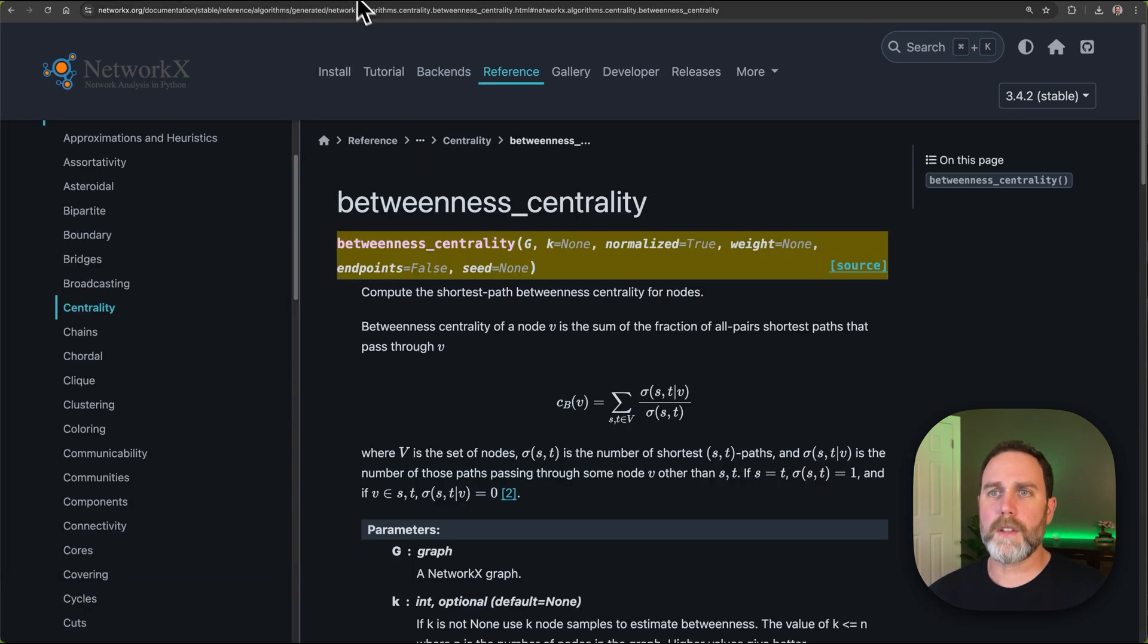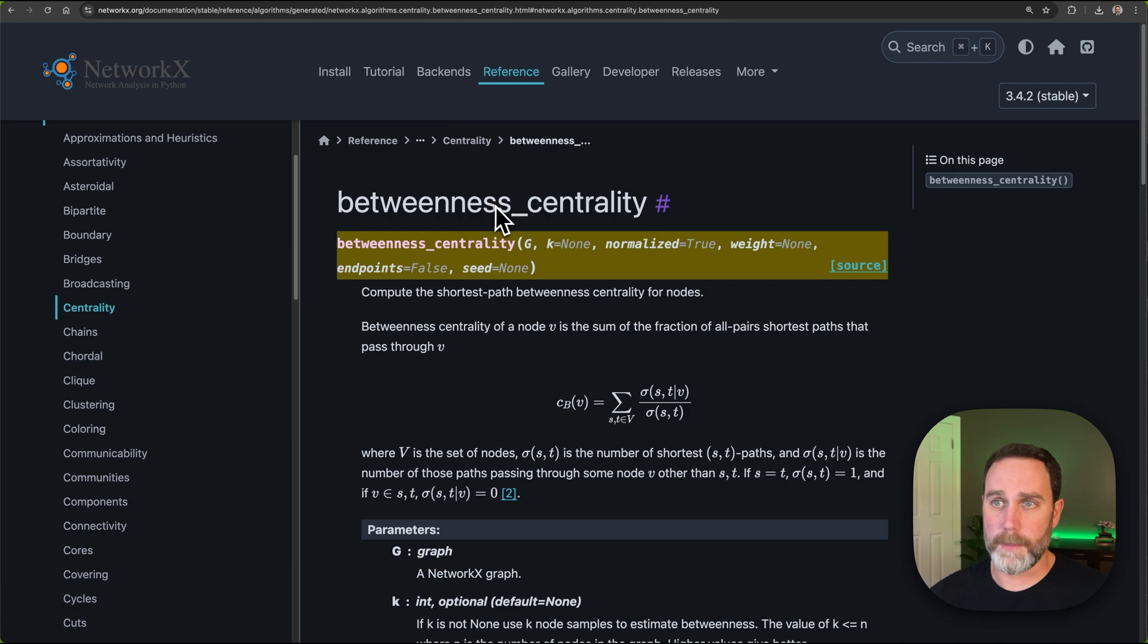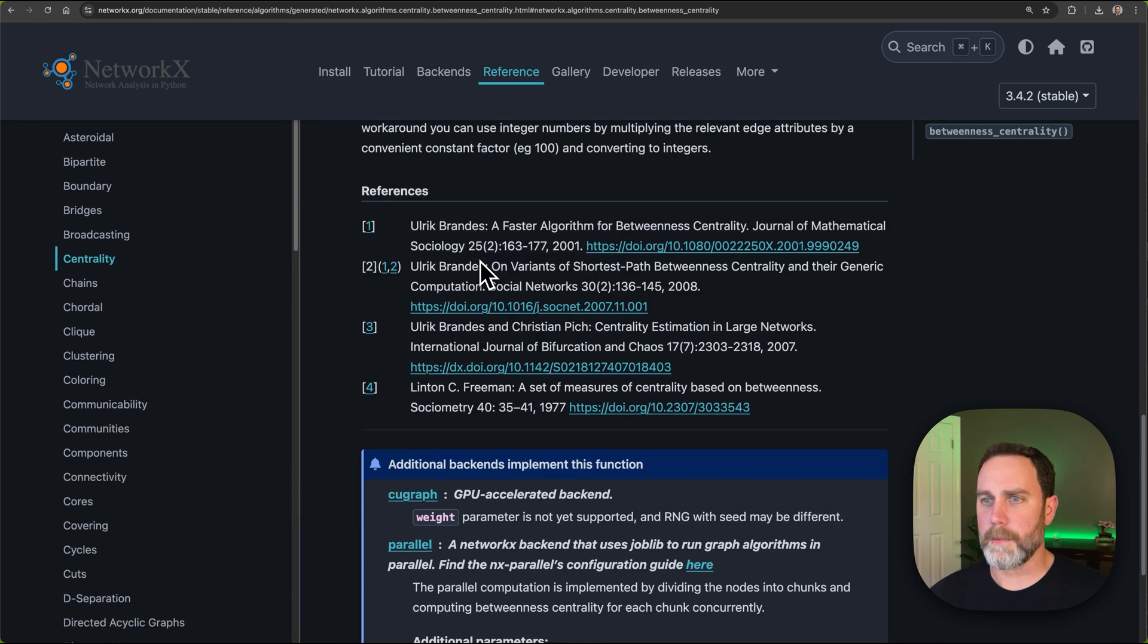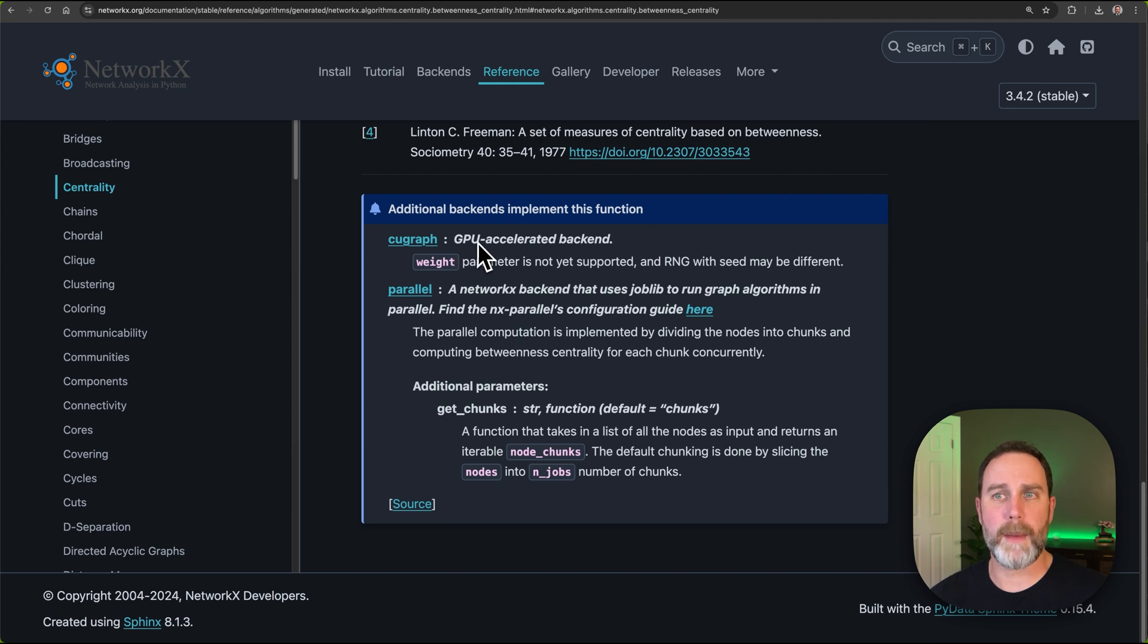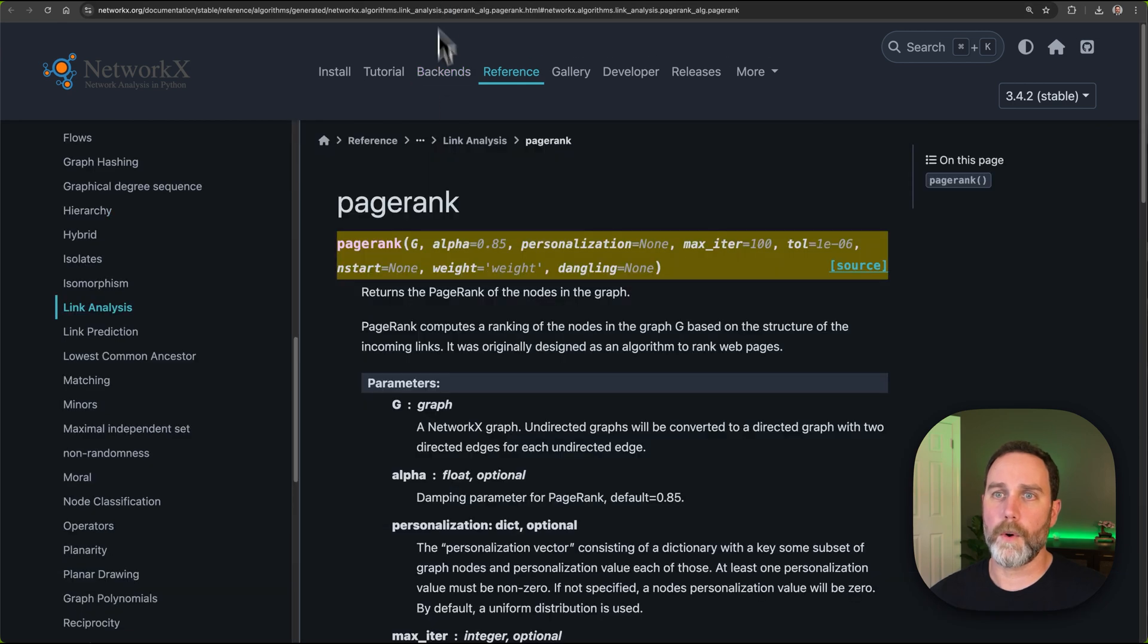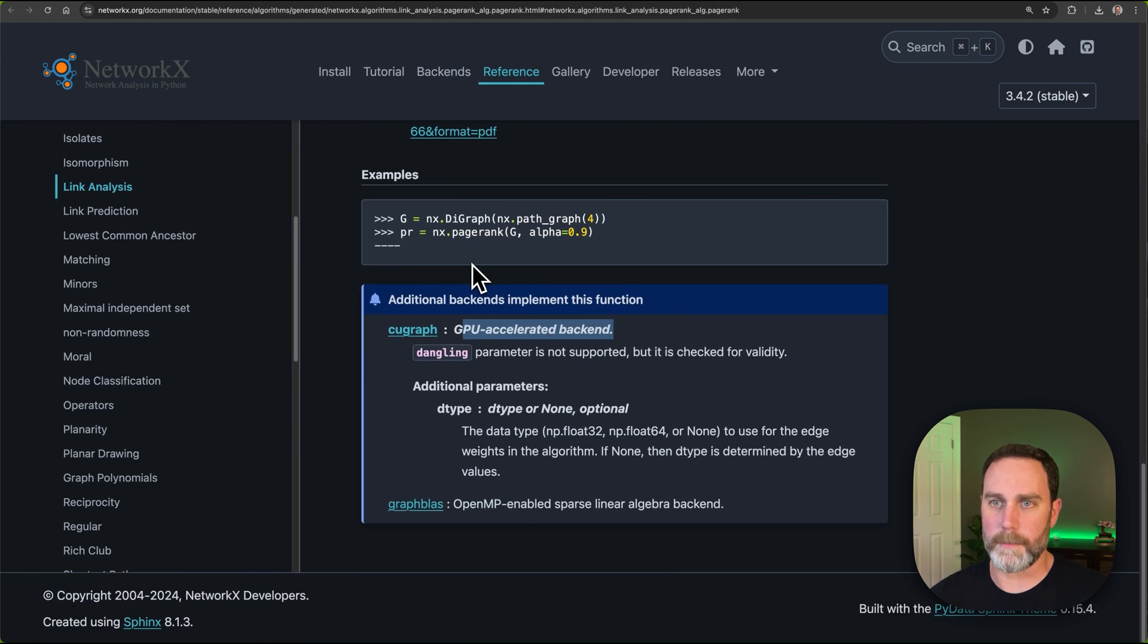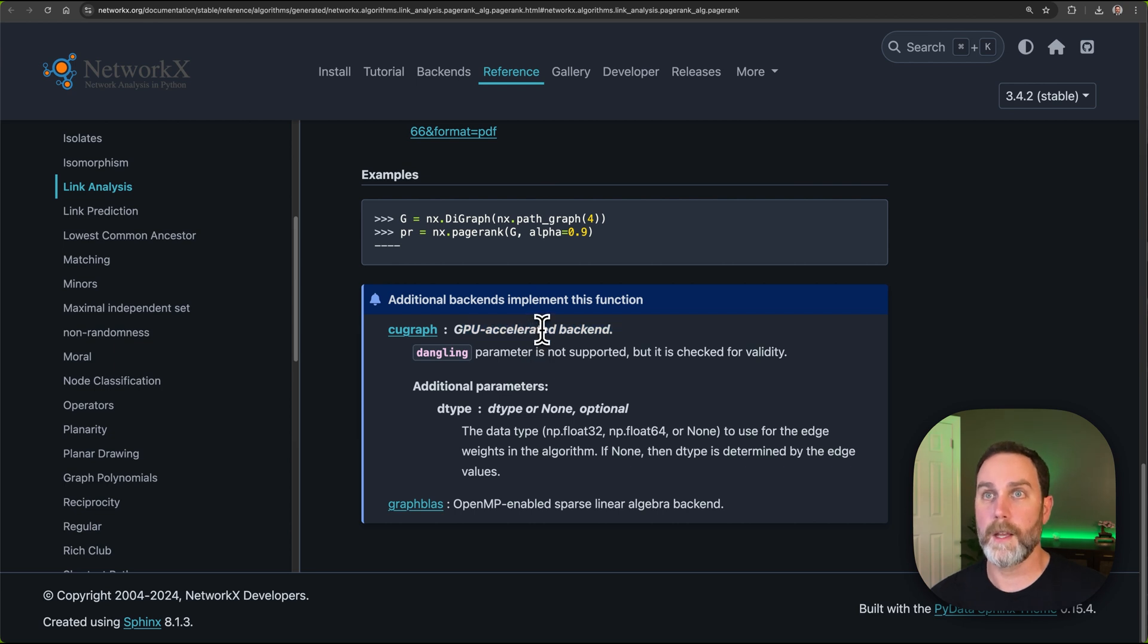If you go to the documentation for the various algorithms, like the ones we're going to cover today betweenness centrality, and you scroll down to the bottom of the documentation for that algorithm, you can see which ones have backend implementation. So there's KuGraph GPU acceleration, and also for the PageRank algorithm. KuGraph also GPU accelerates PageRank.